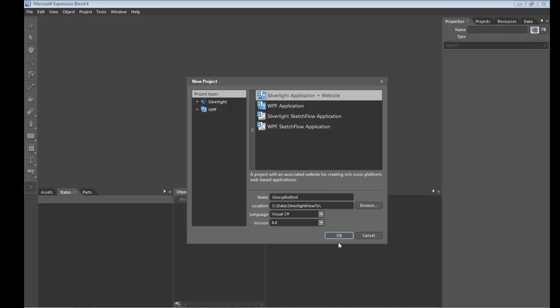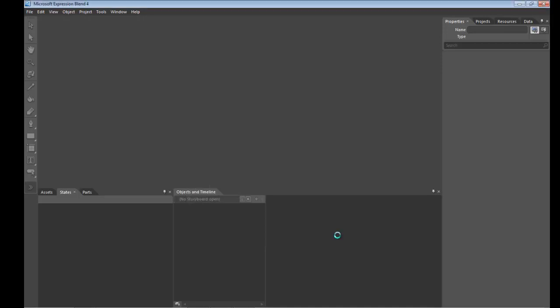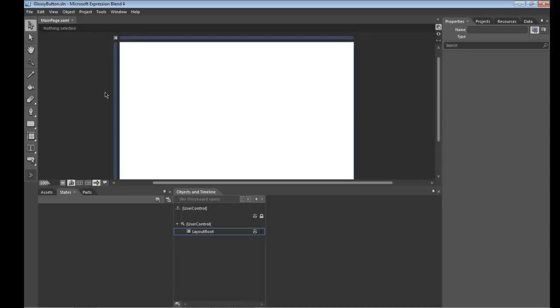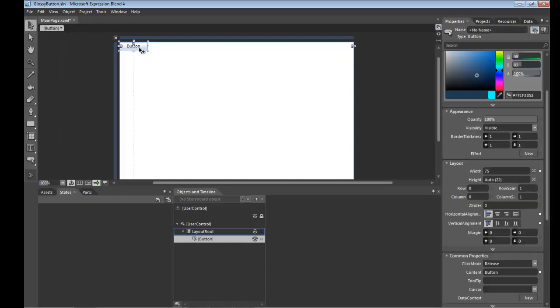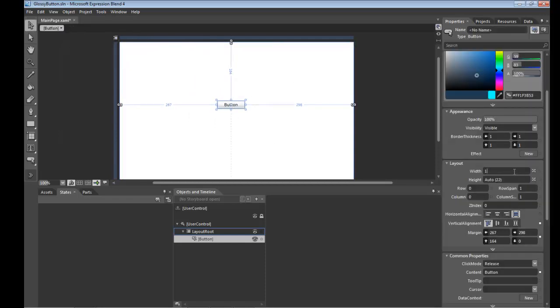Click OK and to the main grid here we'll add a button, drag it down through to the middle so we can see it and set its dimensions to 100 by 100.